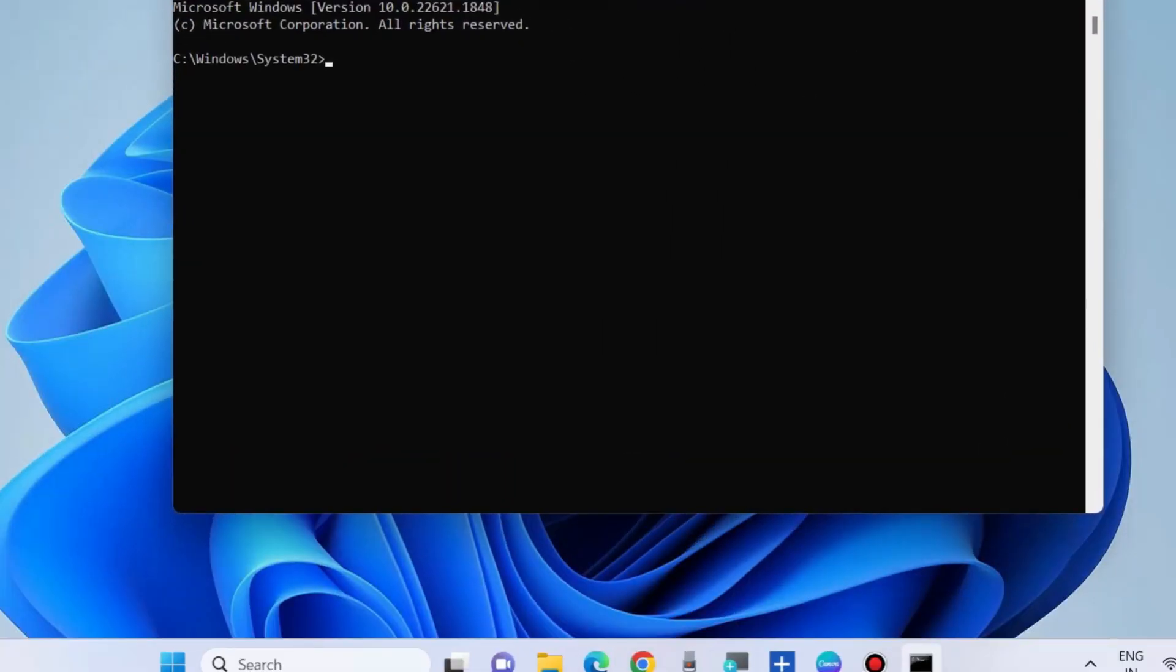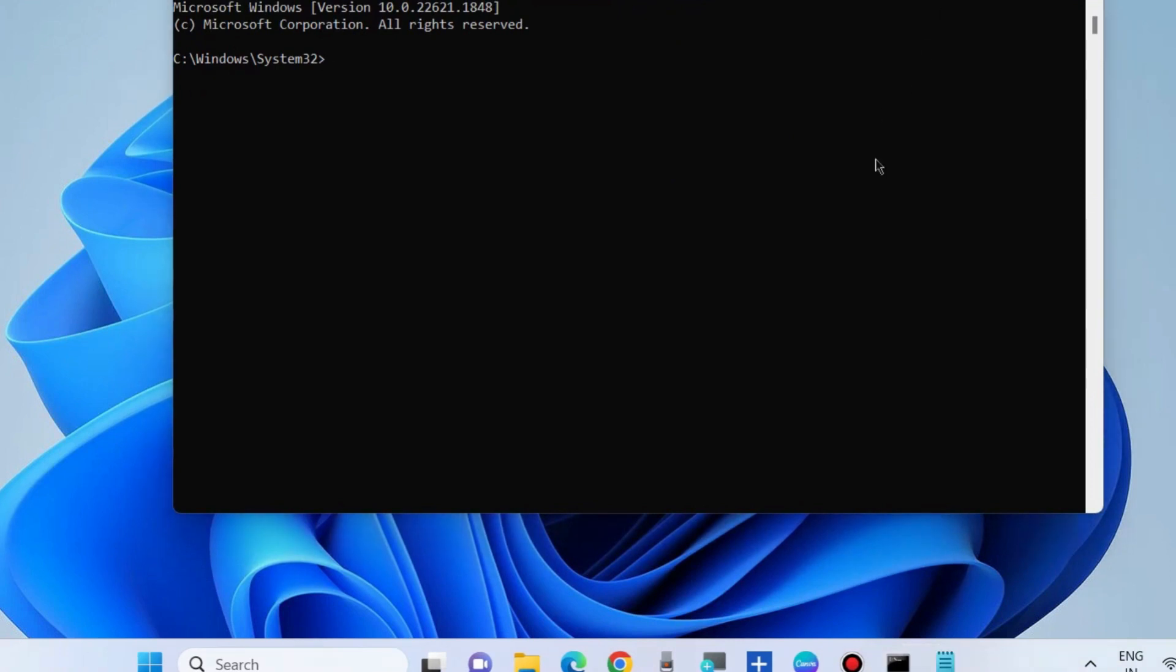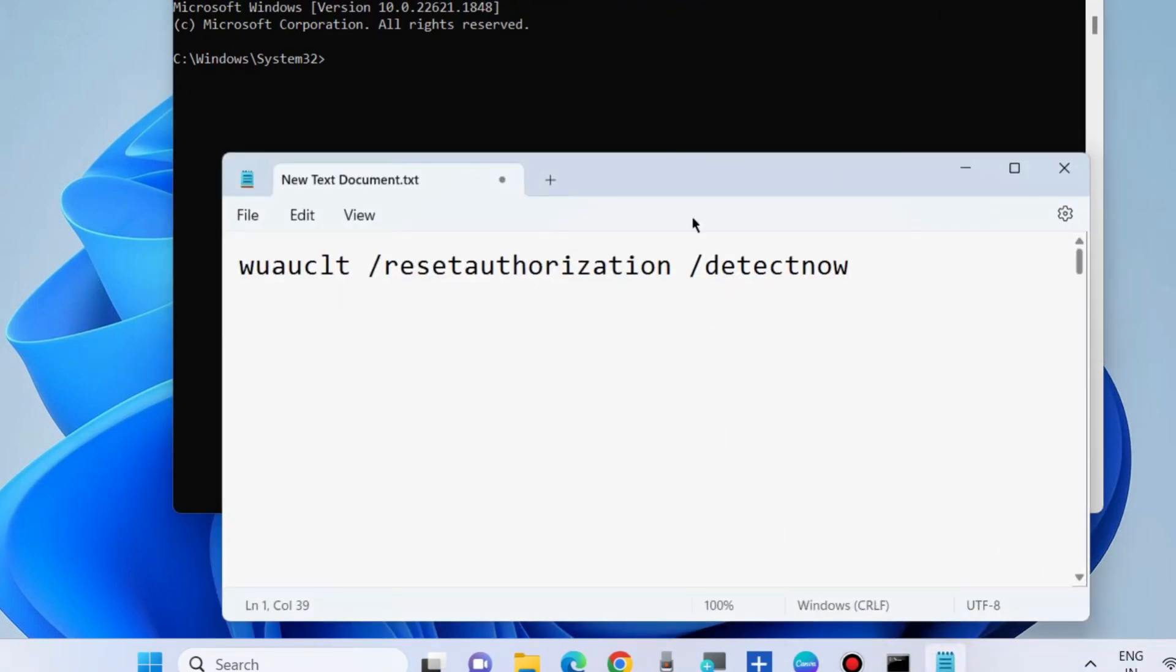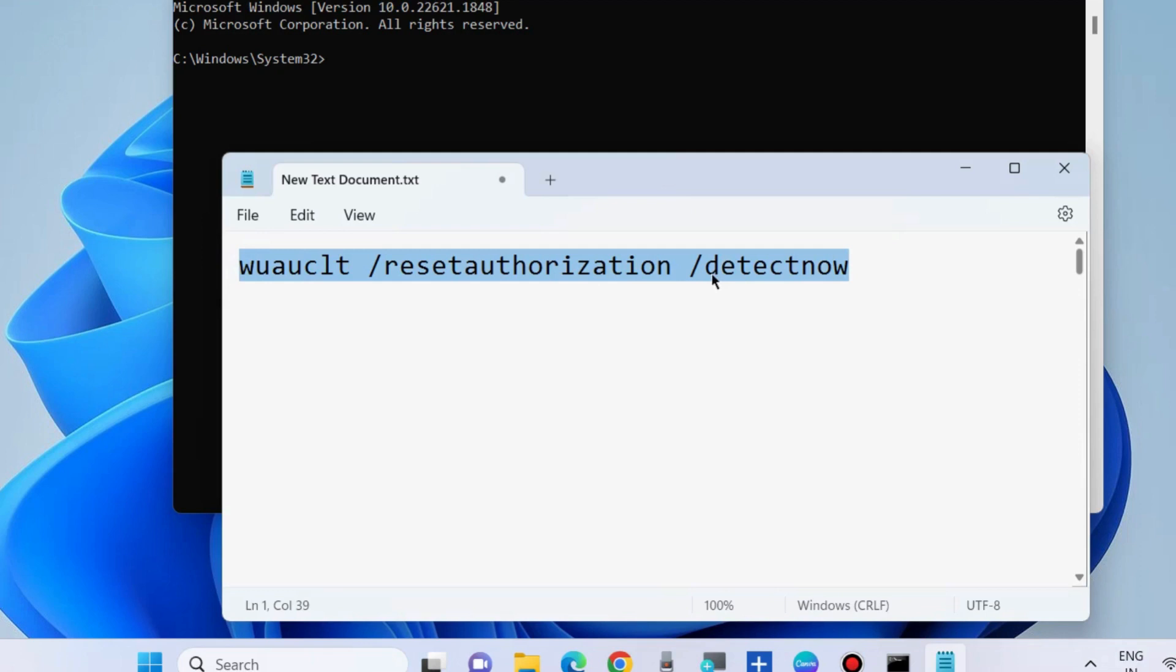Execute the command as shown on screen. This command path will also be available in my video's description. Type: WUAUCLT /resetauthorization /detectnow and press Enter to execute the command.